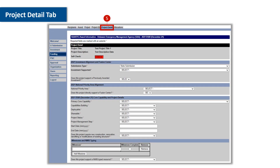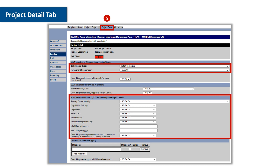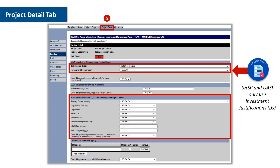The project details tab allows users to choose a submission type — state or urban area submission — and the investment that is being supported. Once an investment has been selected, the page automatically refreshes to show the user's selected core capabilities. All grant programs are aligned to at least one core capability. Program check: State Homeland Security Program (SHSP) and Urban Areas Security Initiative (UASI) only use investment justifications, otherwise known as IJs.